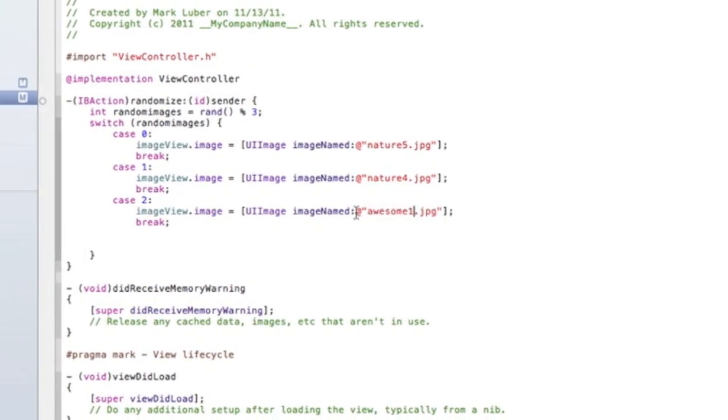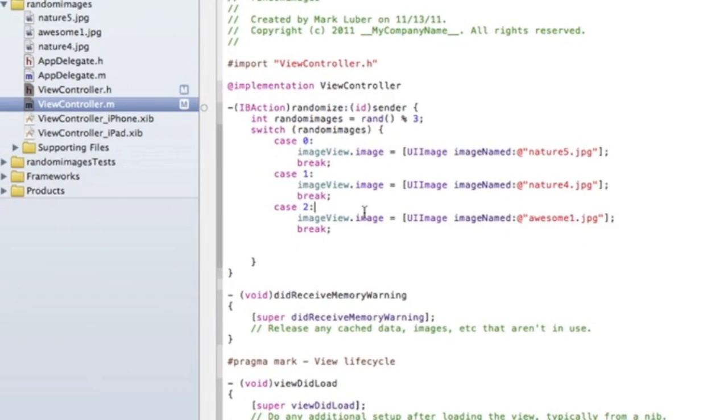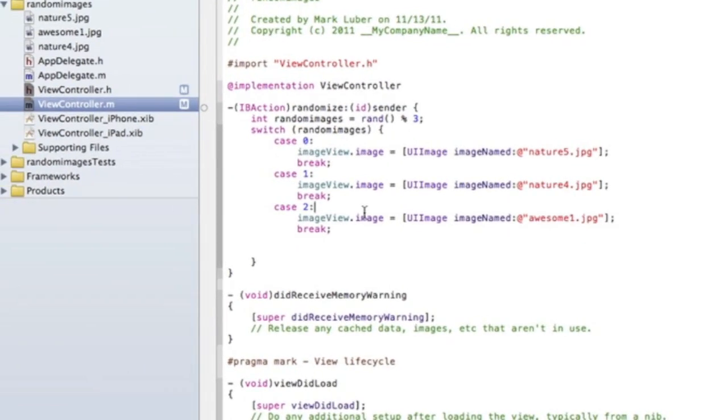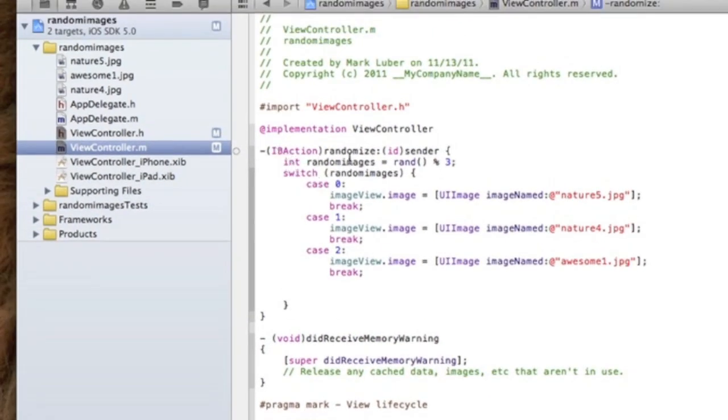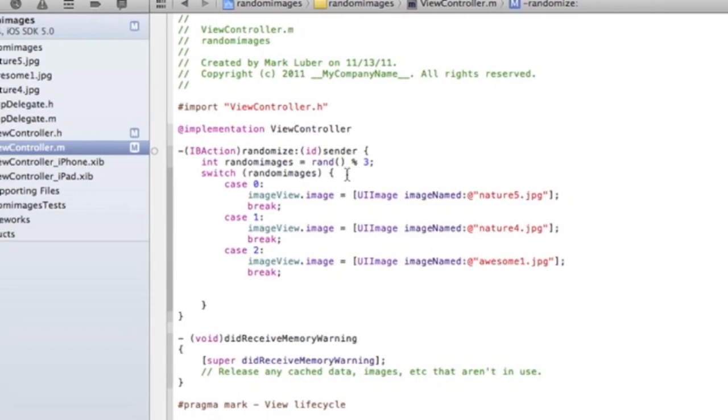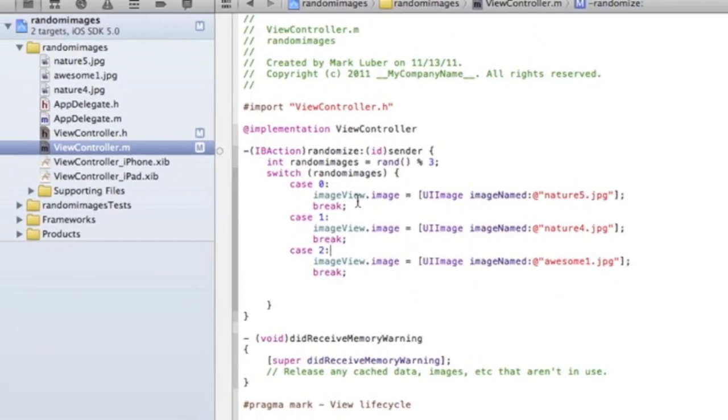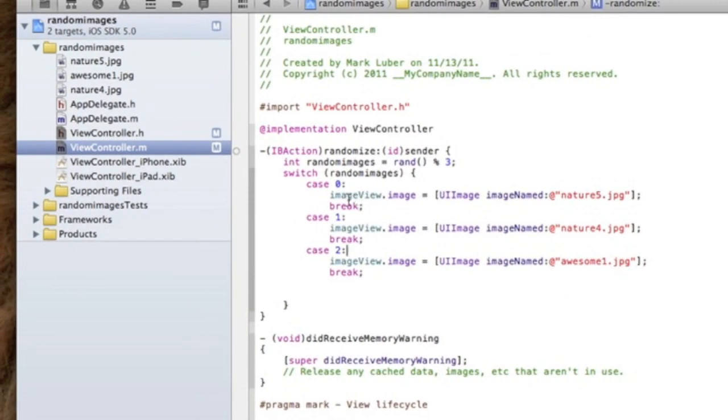So here we're just basically telling it argument for to randomize it and here we're going to tell it to set it to these images randomly.